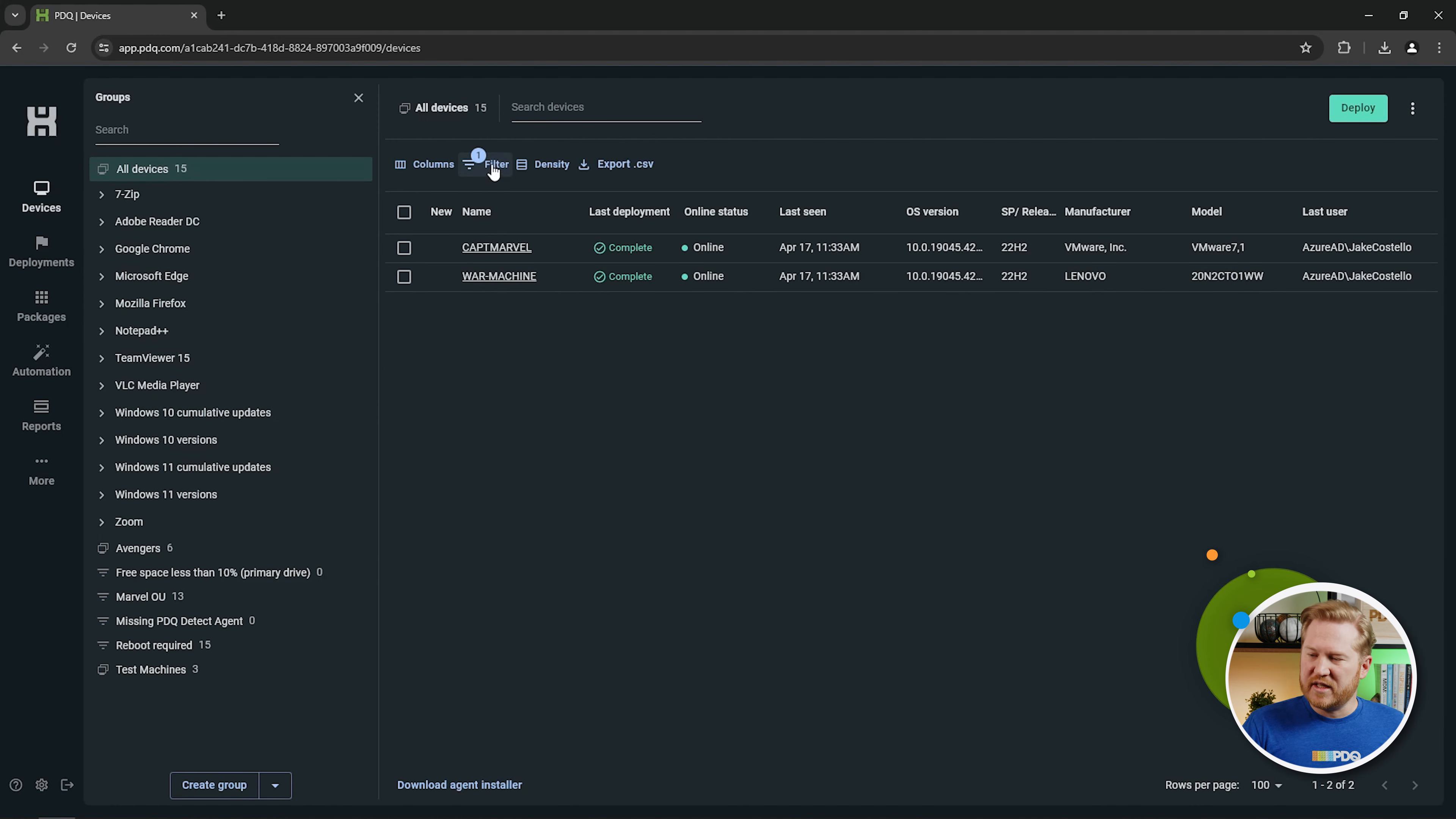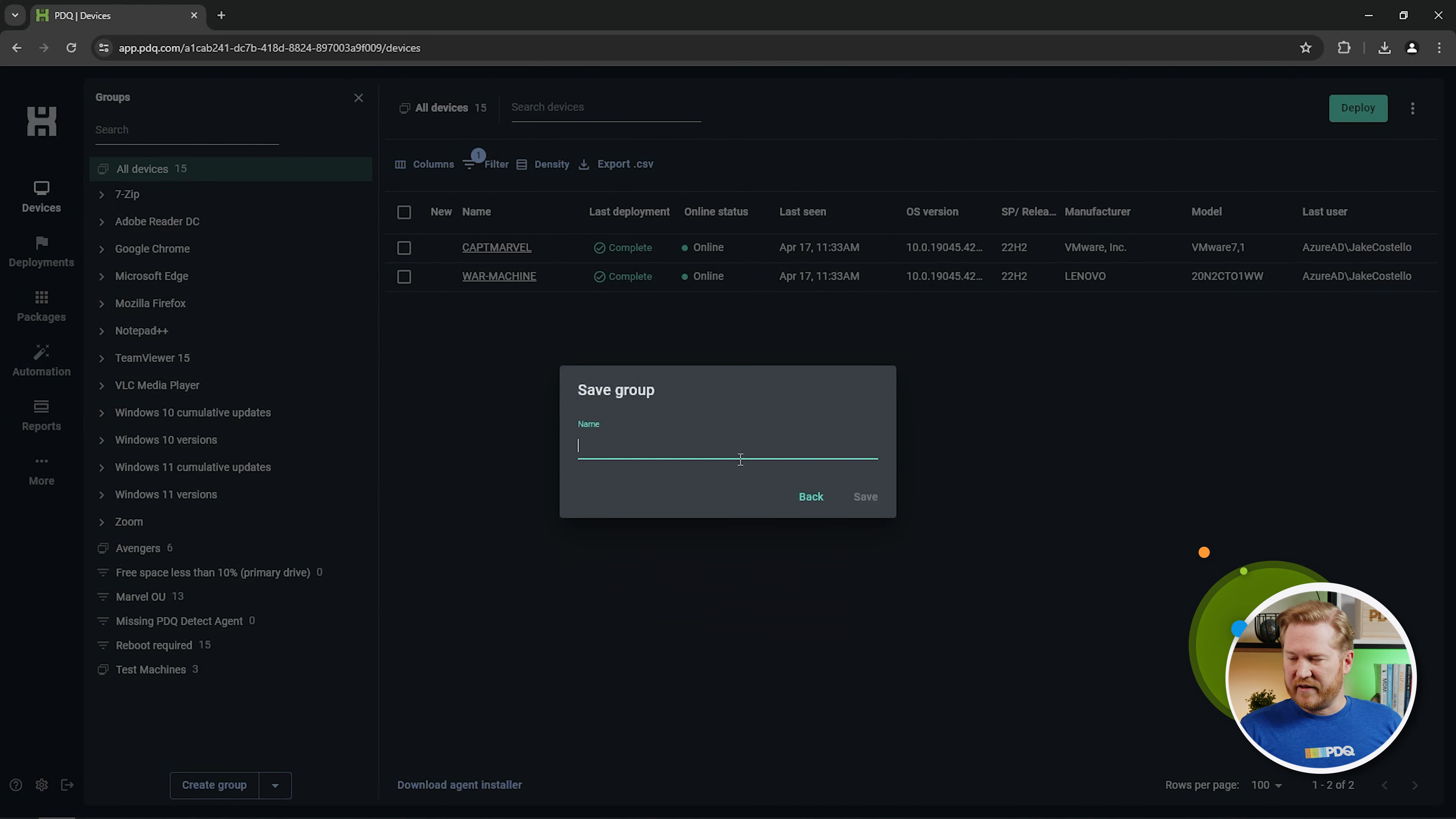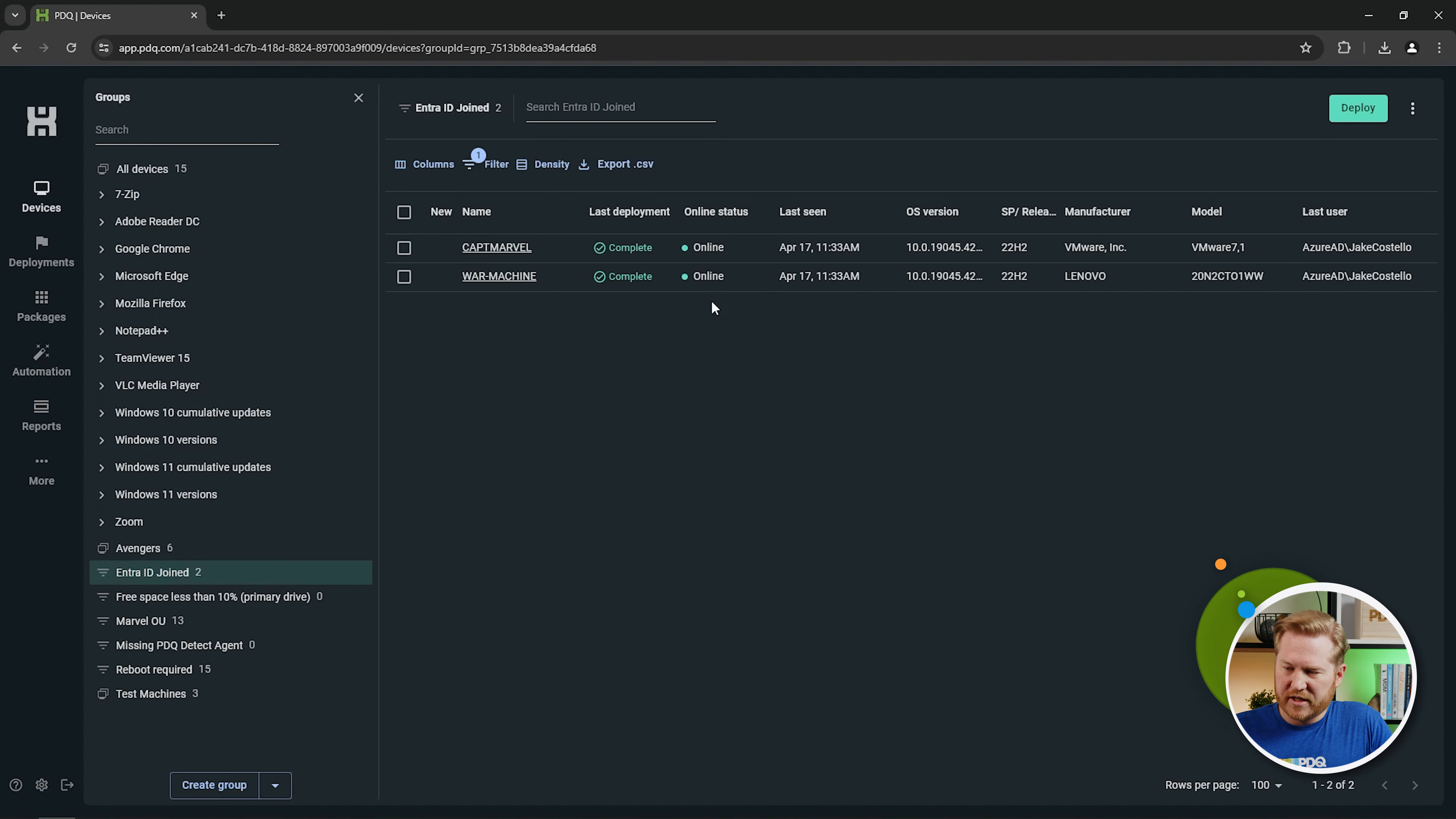I can make this easier for myself in the future by coming back up here to my Filter and saving this as a group. So I will just name this Entra ID joined. We'll save that, and then I can always come back to this group to just see which devices are members of that.